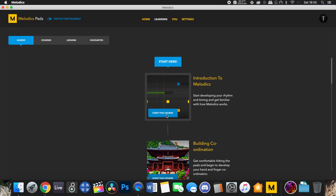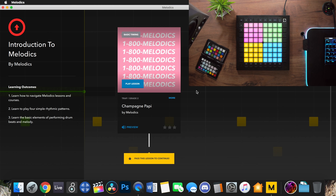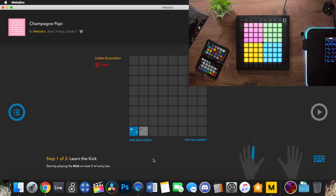Going back to the start of the guided path we start with the introduction to Melodics page. I'm not going to run through the whole thing because it's up to you guys to learn the skills rather than just watch me do it. Starting with this basic timing lesson, it gives you a little preview of what you're about to play. You can see in the corner it shows you which finger to use, and it teaches in steps, building up gradually rather than trying to do everything at once.